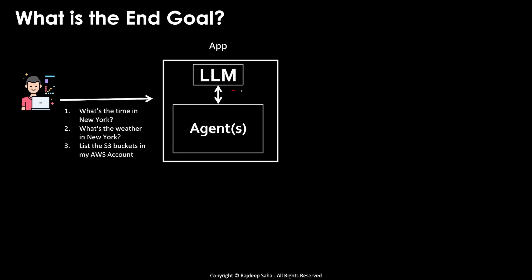Now, LLM doesn't have any idea about the time, weather or S3 buckets. So in that case, it needs agents.